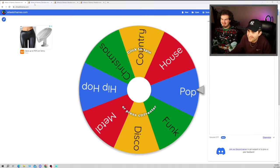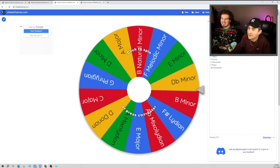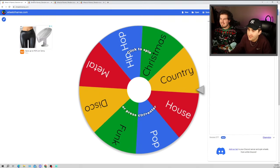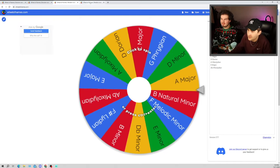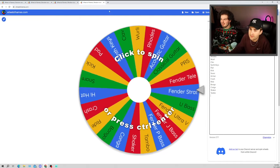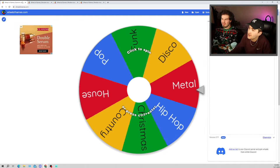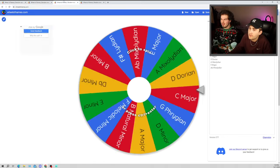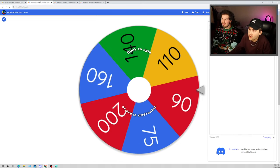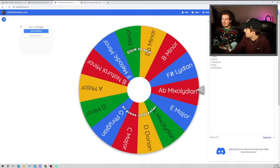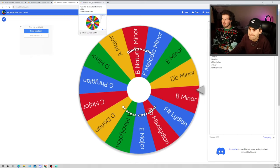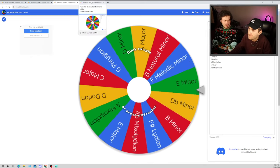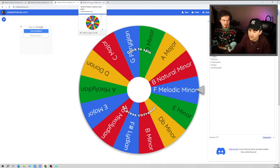All right, check this out. We got four spinning wheels: genre, BPM, chords/keys/scales, and then instruments. We have so much, every instrument that we have. So we're gonna pick one genre, one BPM.